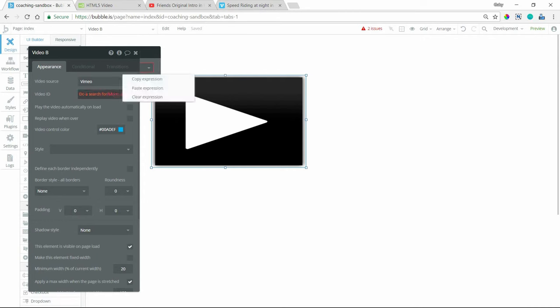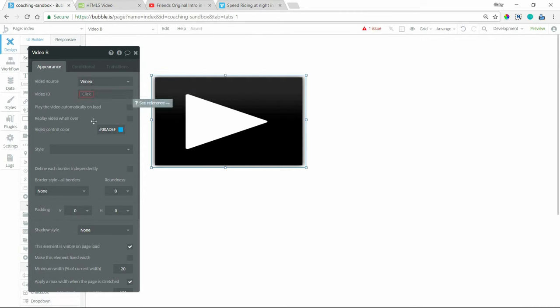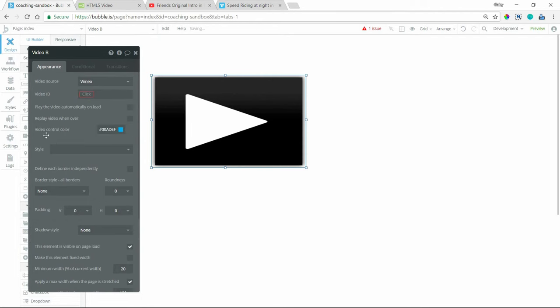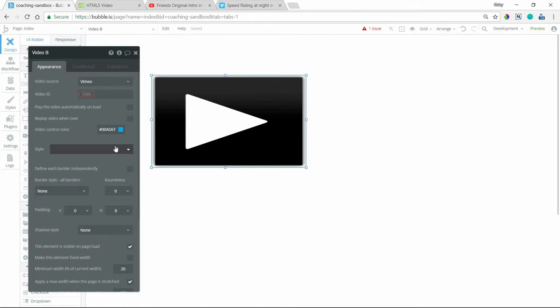You also have options to play the video automatically once it's loaded. You can replay it once the video is over. I believe different sources will give you different options there. So you can see with Vimeo, you also have control over the color of the control bar at the bottom of the player.